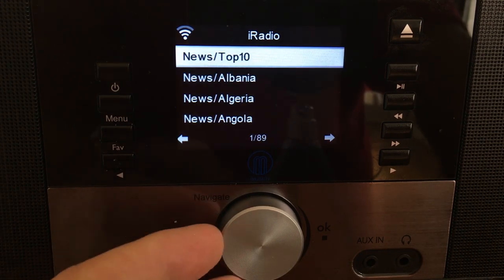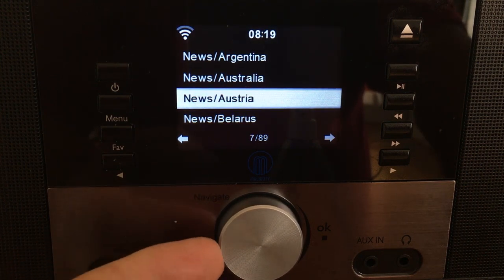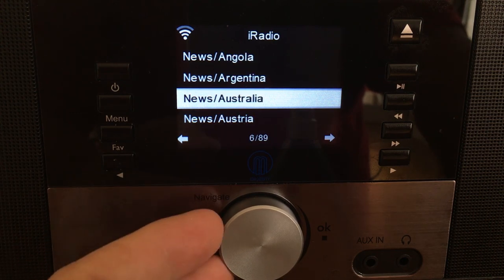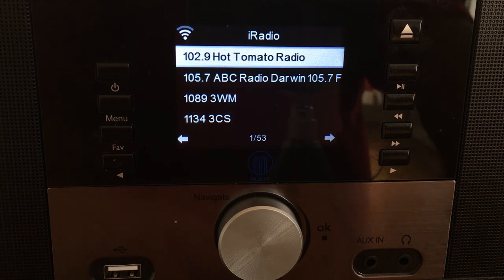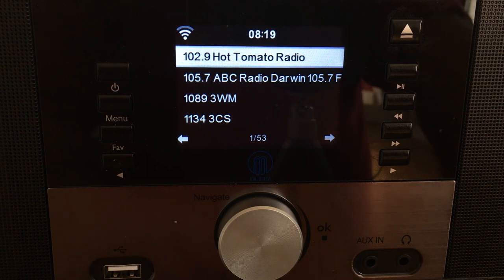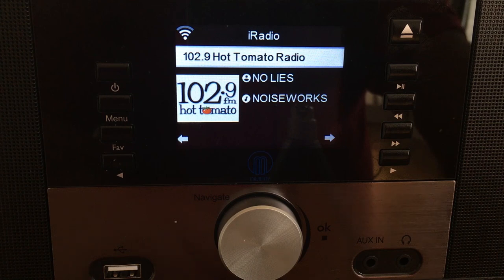You can have the top 10 news stations according to the unit, or by country — Australia, Argentina, Angola. Let's go back to Australia. Press in and we can find a variety of news stations that apparently offer news in Australia. I like the look of the one at the top: 102.9 Hot Tomato Radio. That doesn't sound like a news station to me, but let's find out. Press the button — it's connecting to the station in Australia. There it is: 102.9 Hot Tomato Radio.